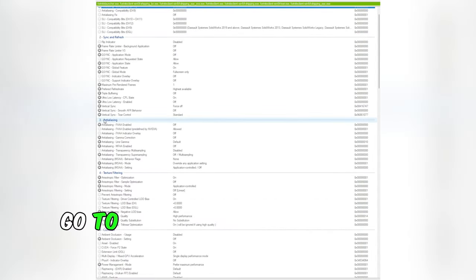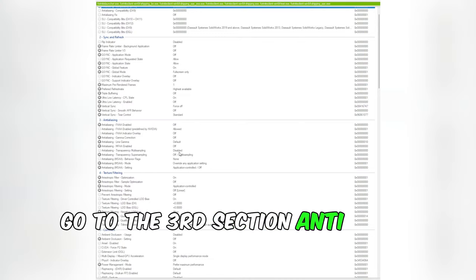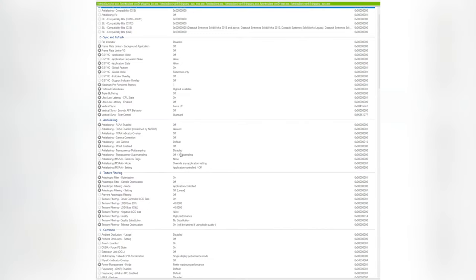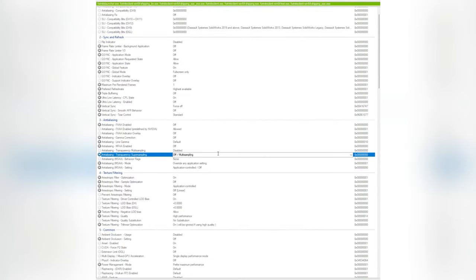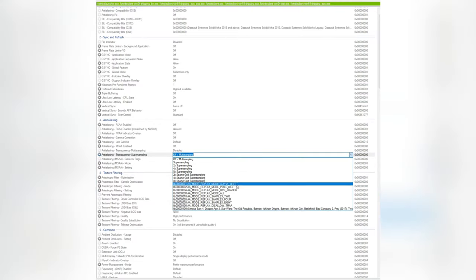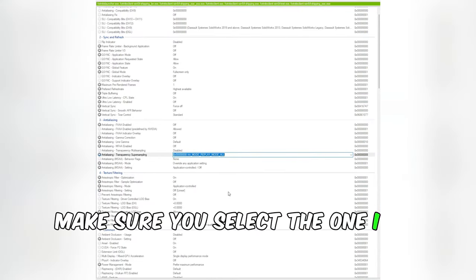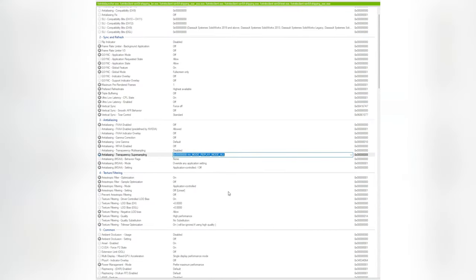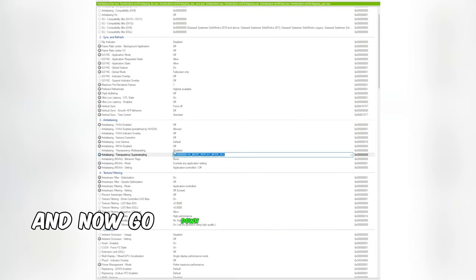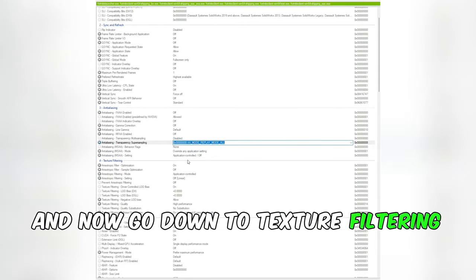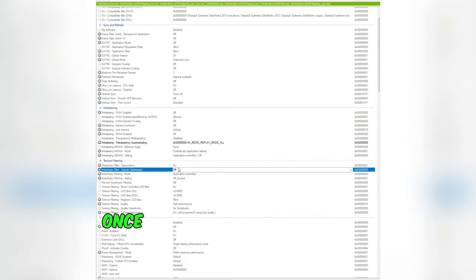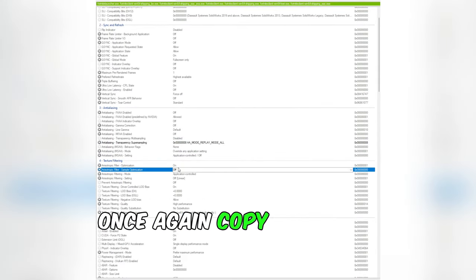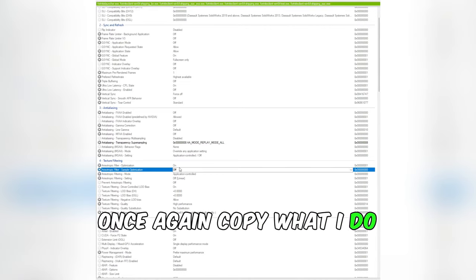Go to the third section, anti-aliasing, and just copy what I do. Make sure you select the one I did. Now go down to texture filtering. Once again, copy what I do.